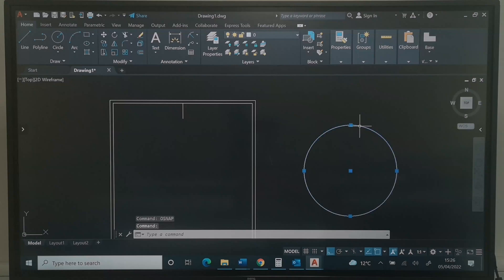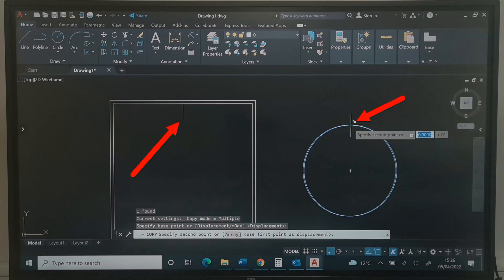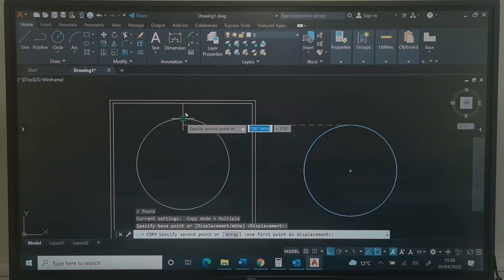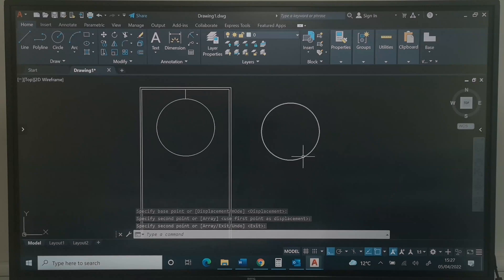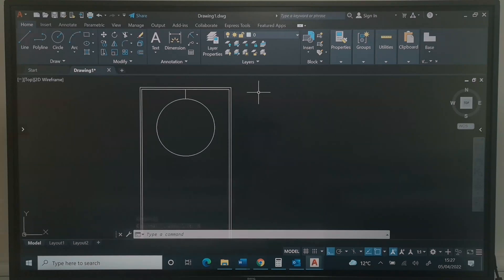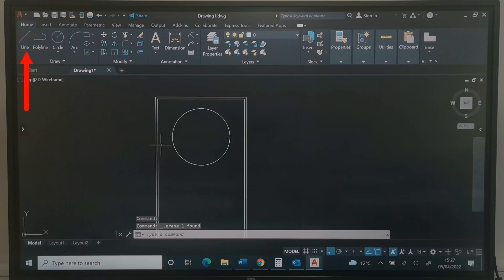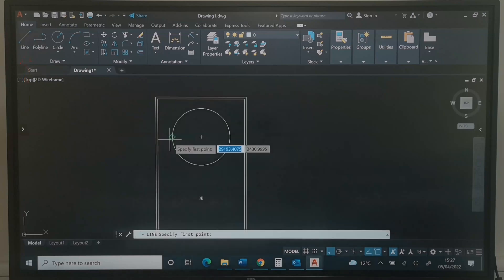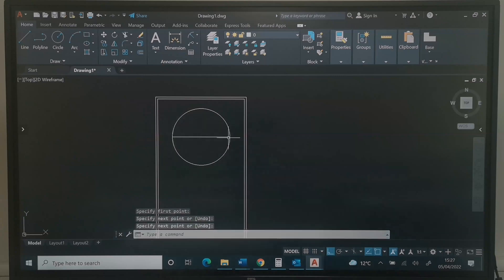Click on the circle, type Copy, and press Enter. Click the quadrant and move it to the end of the line, then click and press Enter. Now you can delete the original circle. You can still use Move to achieve the same purpose. I can click on this line and delete it. Next, I will pick a Line and click quadrant to quadrant, then press Enter.